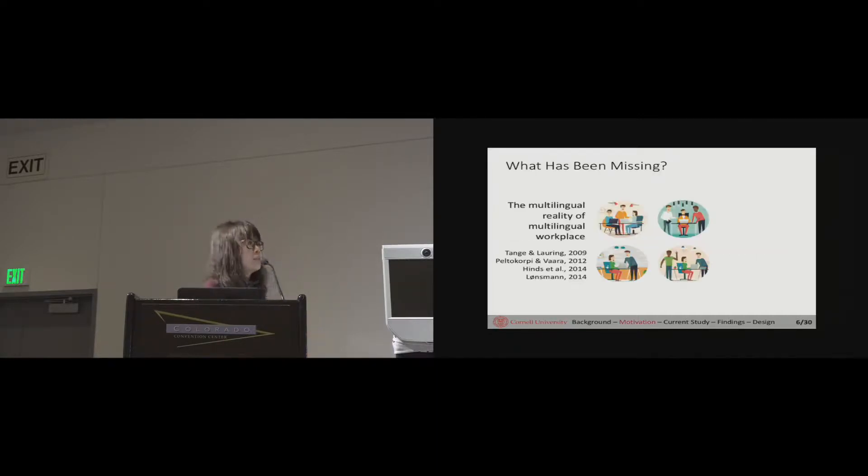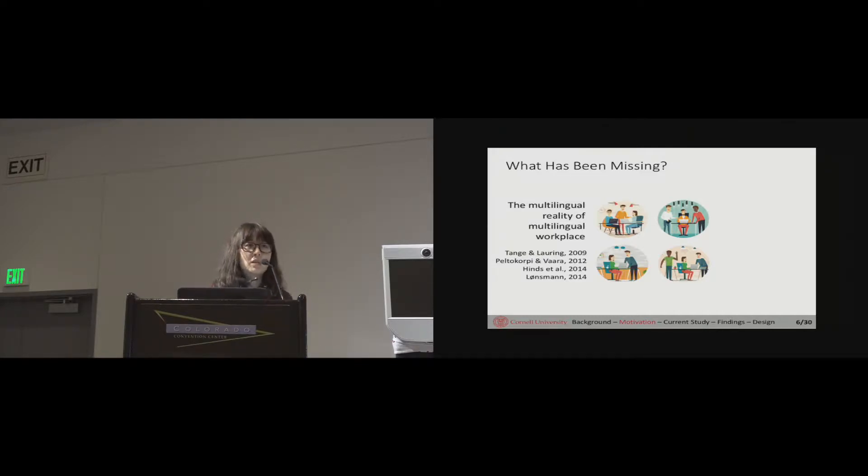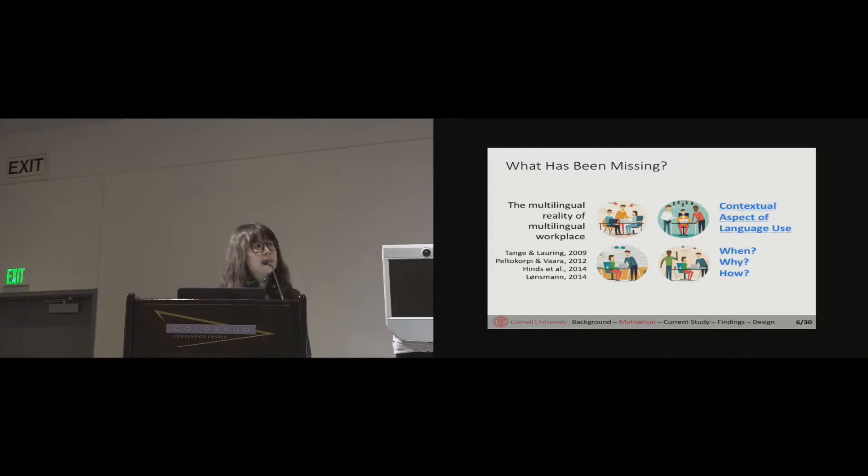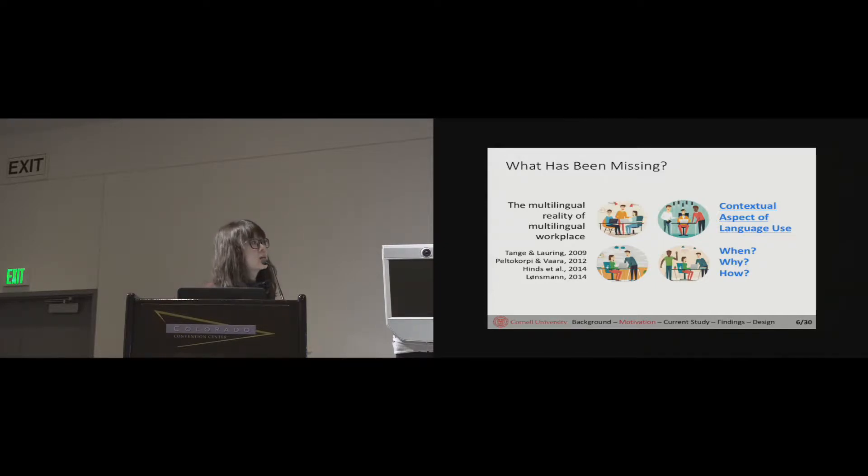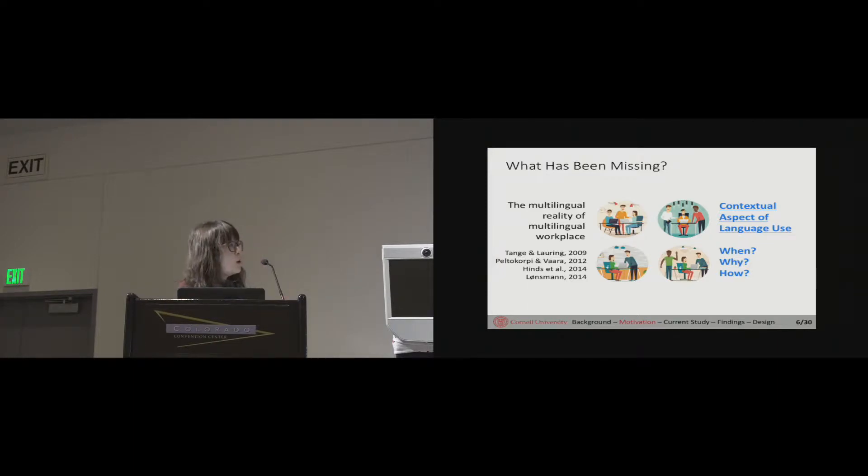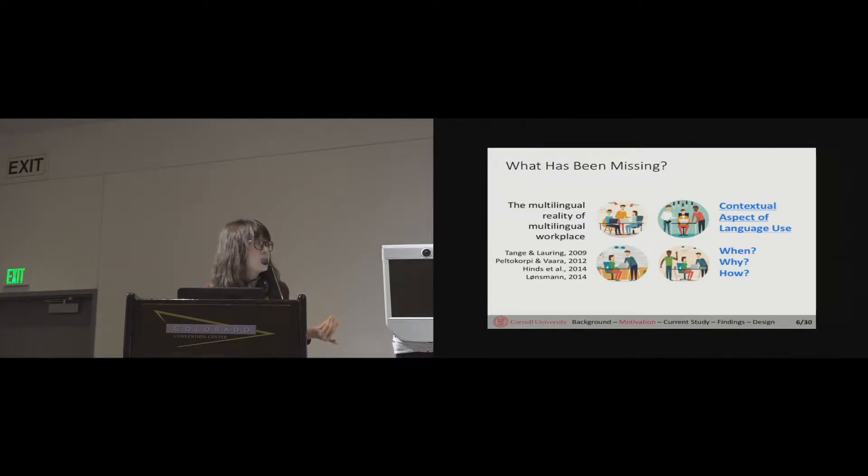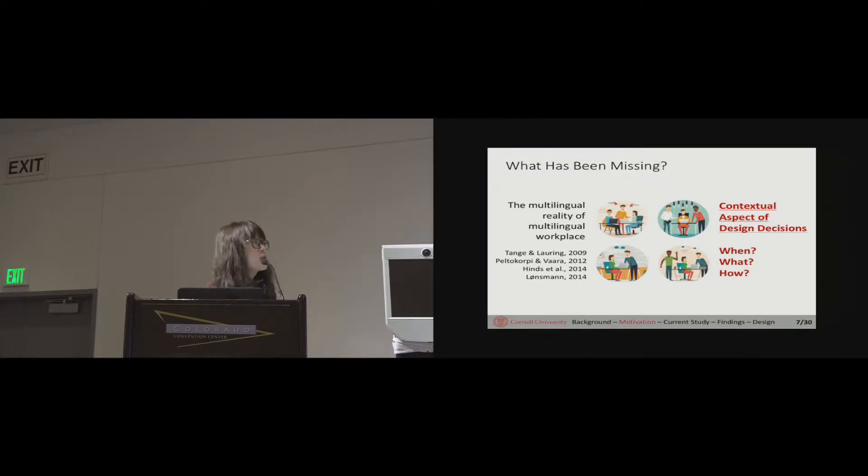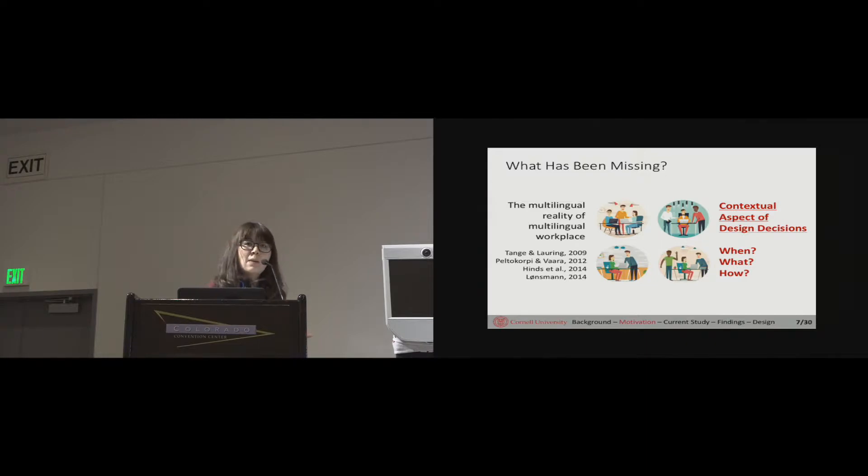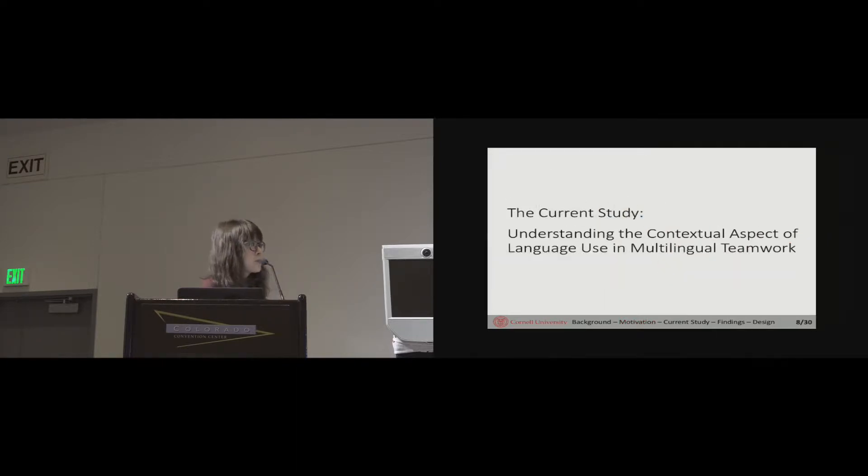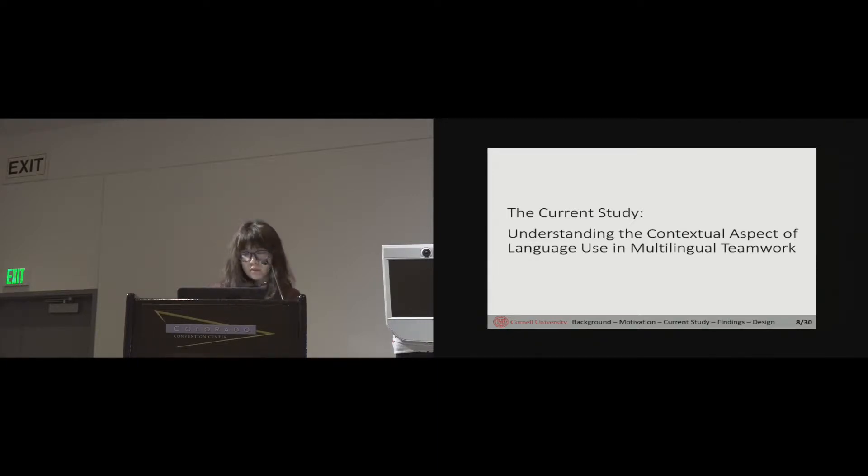What has been missing in previous studies? From both anecdotal experience and limited previous empirical evidence, we know that people in multilingual teams do not always stick with one single language to communicate about everything. But to date we still have very little knowledge accumulated that tells us the contextual aspects of language use. Figuring out the answers to these questions is actually very important for building future HCI research because those answers will guide our design decisions in terms of what type of technology we want to provide.